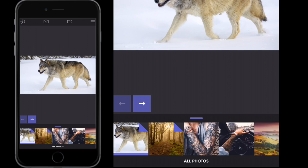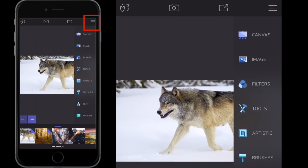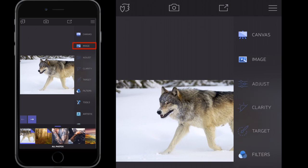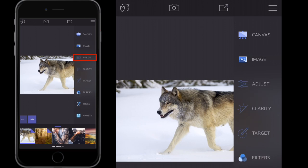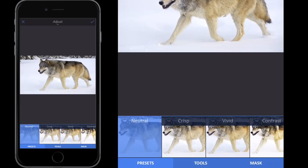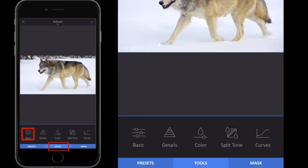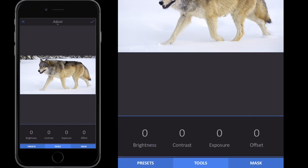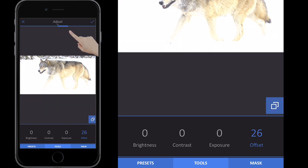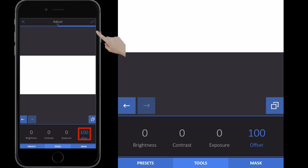First, what we need to do is prep our main image and we want to fill the background with white. The way we do this is we go to our tools — three little bars on the top right hand side — then we go to image, adjust, tools, basic, and then we simply select offset on the right hand side.